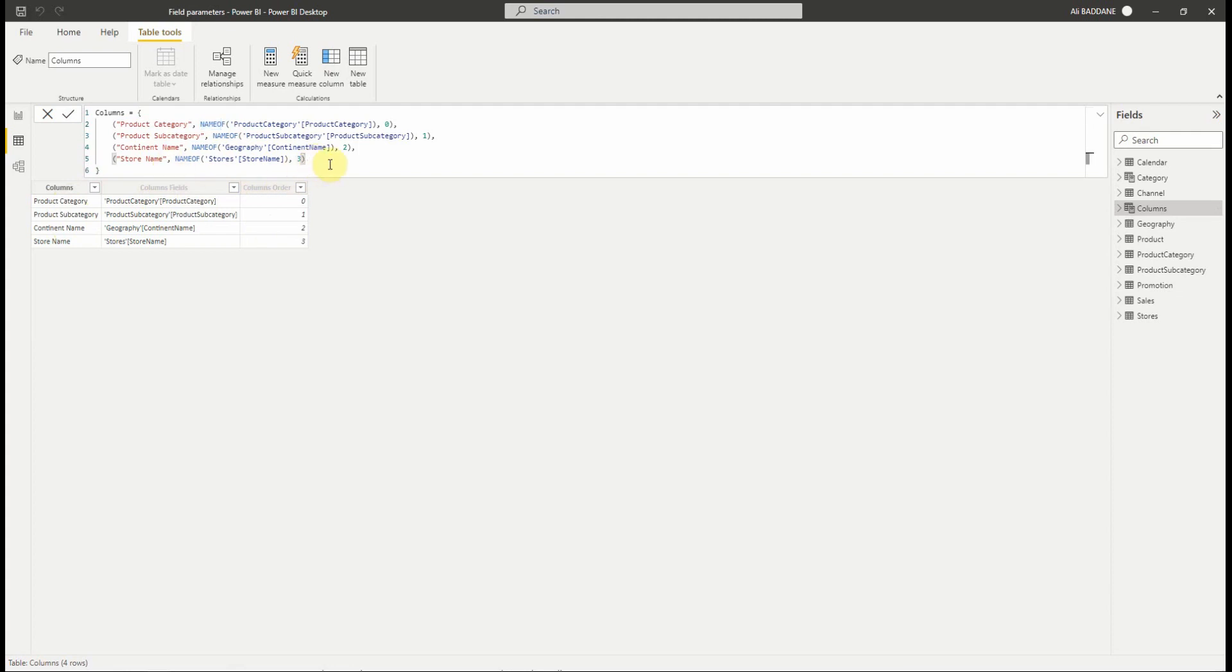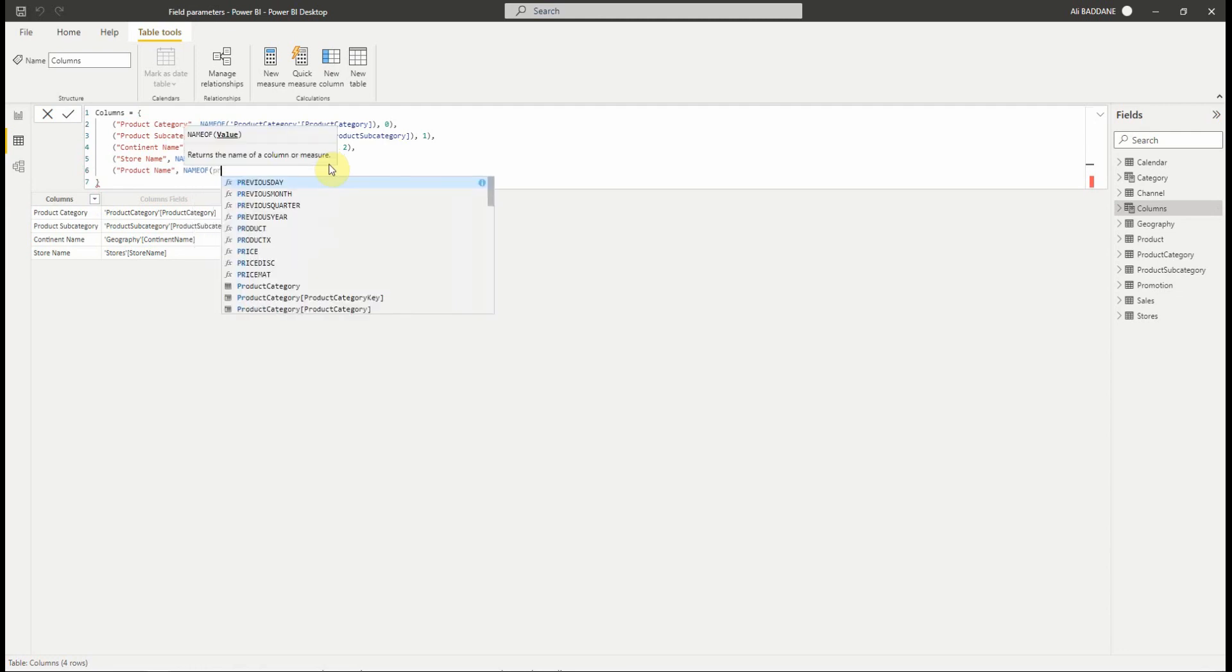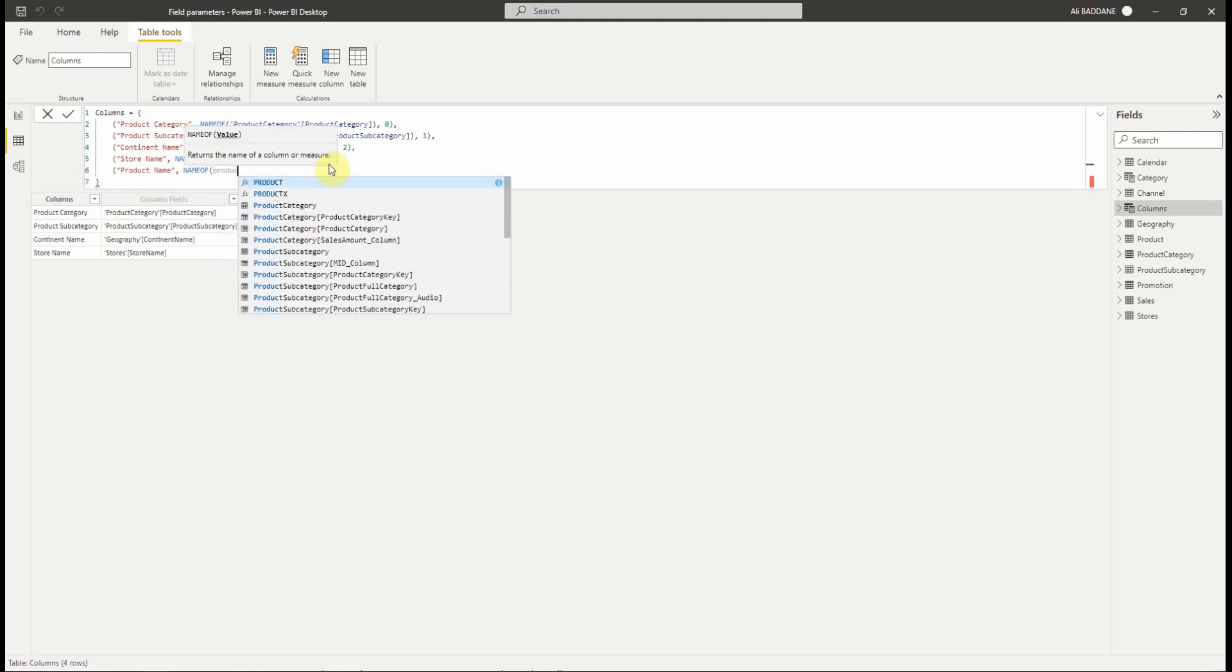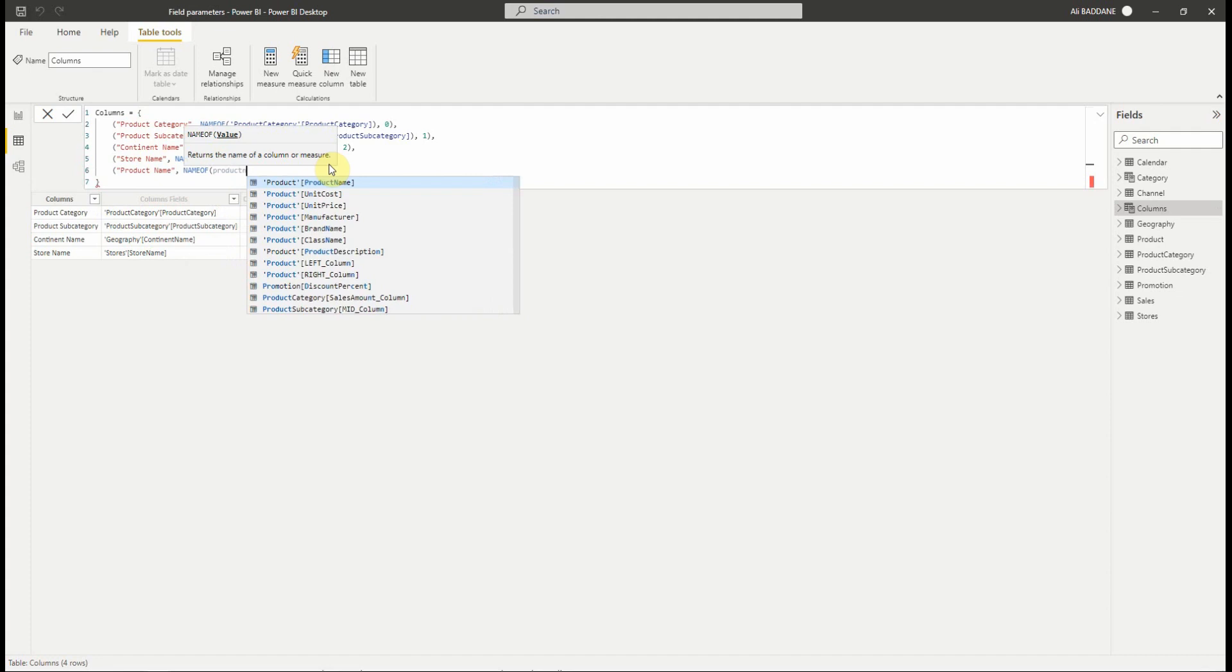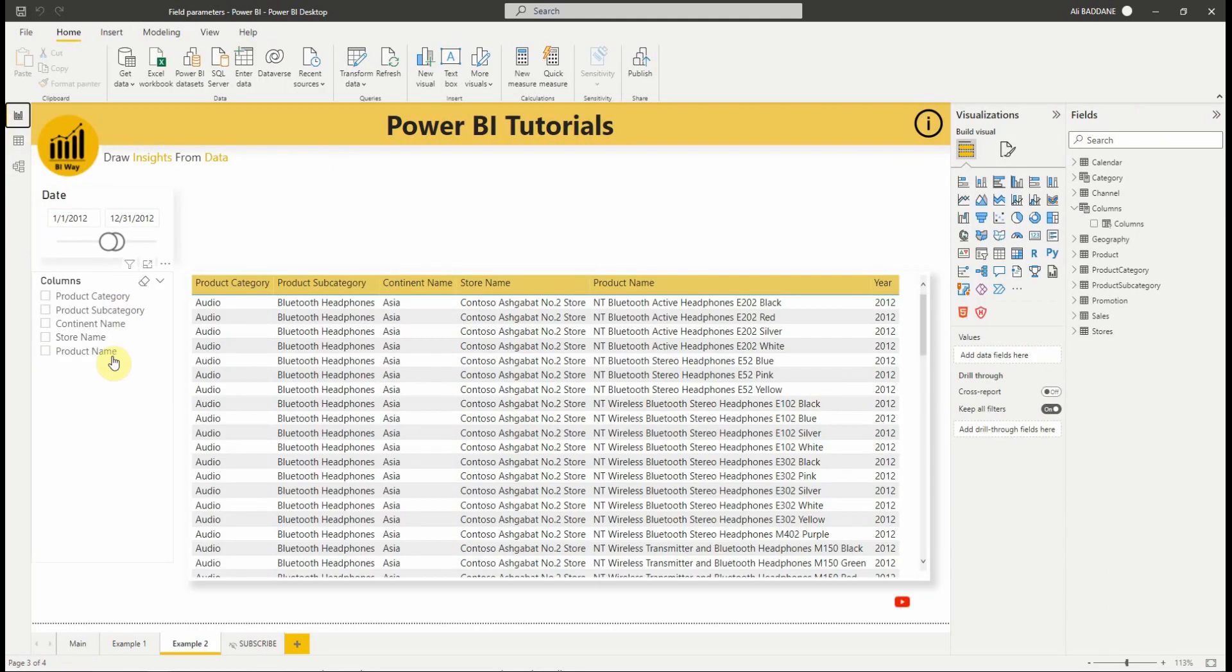Let's add a new field, for example, product name. The display name will be product name. The field name is product name from the product table. And the sort number is 4. Okay, nice. As you can see, the field is now added.